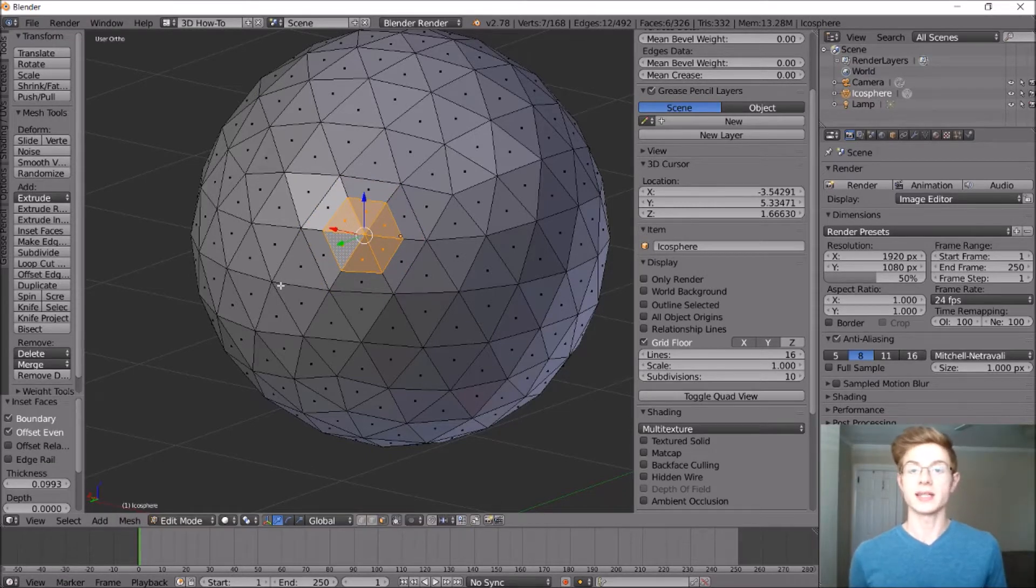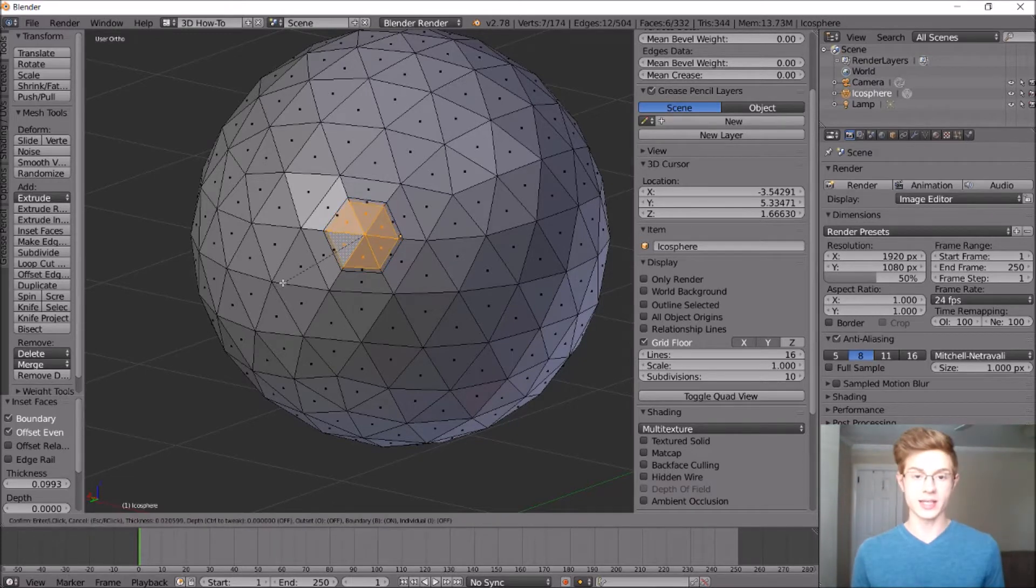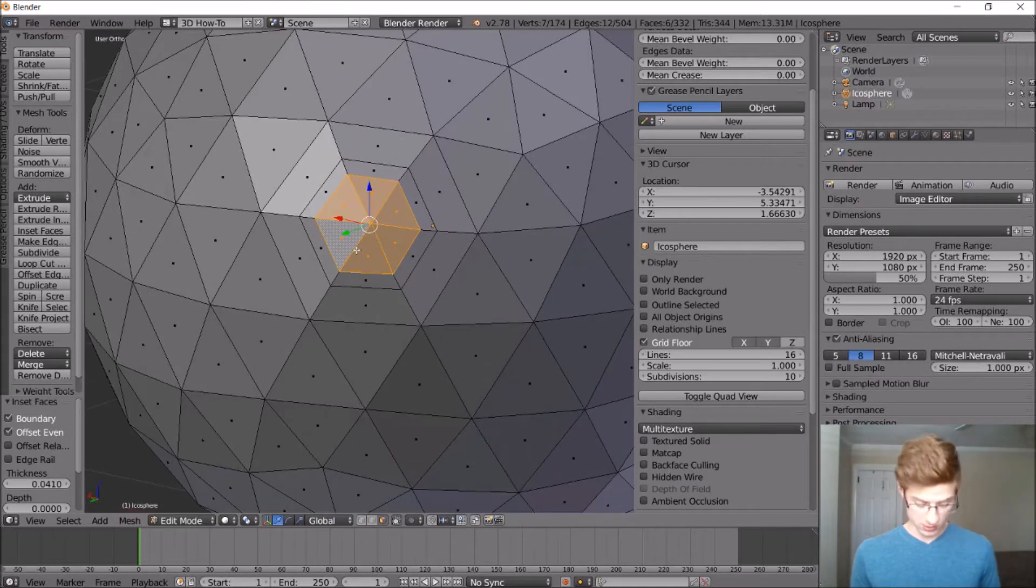So now we want to hit Inset again to create the rim of the crater. So let's go ahead and hit I again with those faces still selected. Okay, move them in a little bit. Let's zoom in.